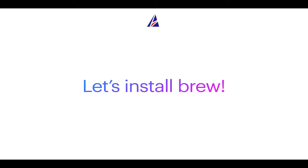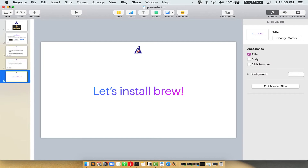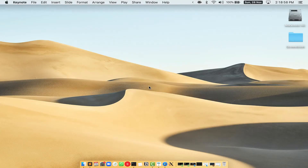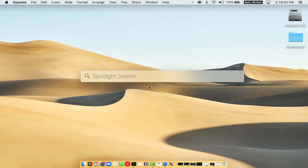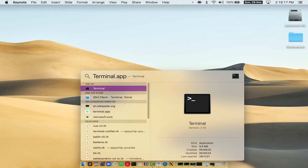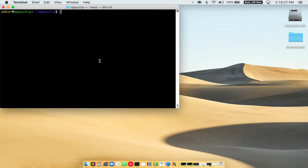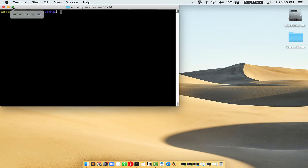Let me open my Mac here. First, you need to press Command and Space on your keyboard. This will open Spotlight Search on your Mac, and then you have to type terminal.app. You will see the Terminal app — simply double-click on it to open Terminal. Let me maximize this Terminal window.